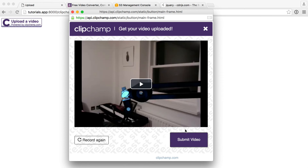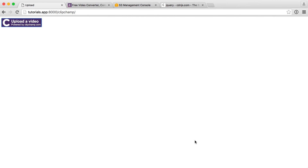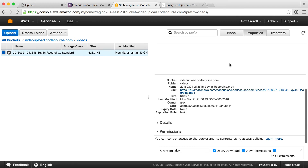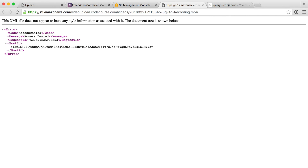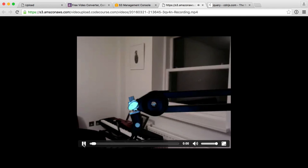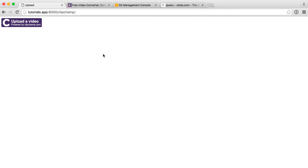There we go — a little bit of post-processing and we have our video. If we don't like it we can click 'record again', but let's submit this. It's processed and is now uploading. It will finalize, close off, and we don't see the thank you message because we disabled that. Let's refresh Amazon S3 and we should see the video in there — perfect, it's in there. Let's open it in a new tab, set it to public, and there we go — we can play it back. Clipchamp never sees this video; it goes straight up to Amazon S3.